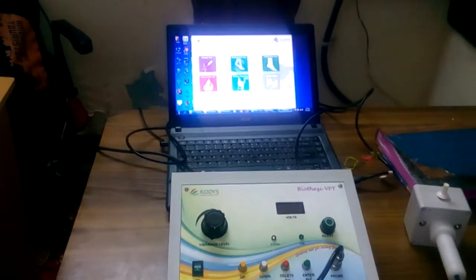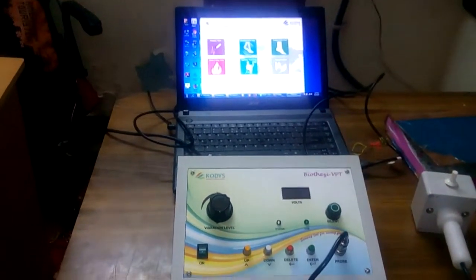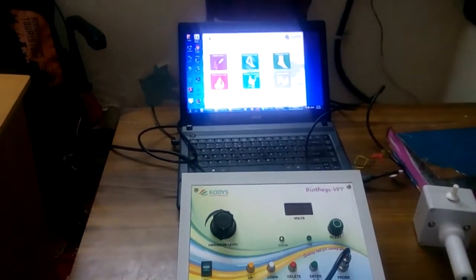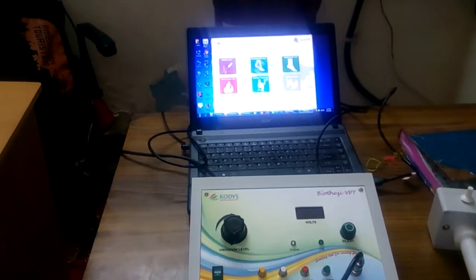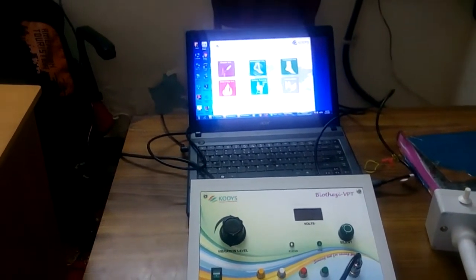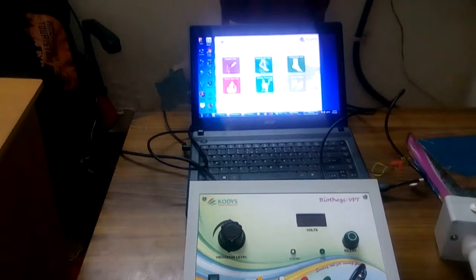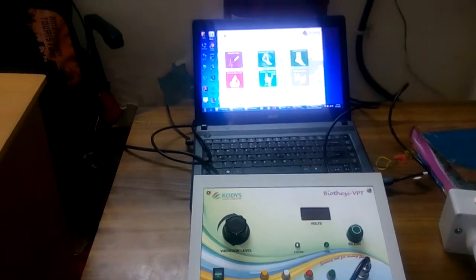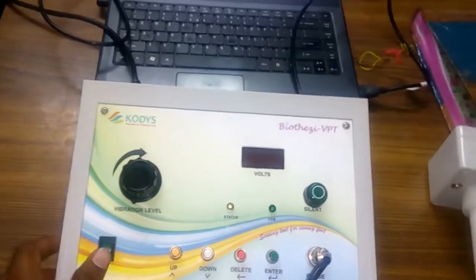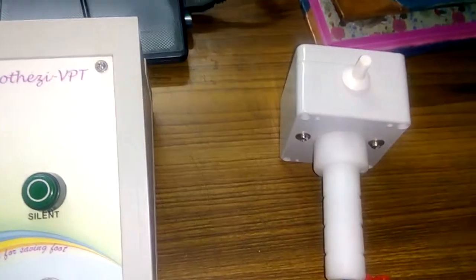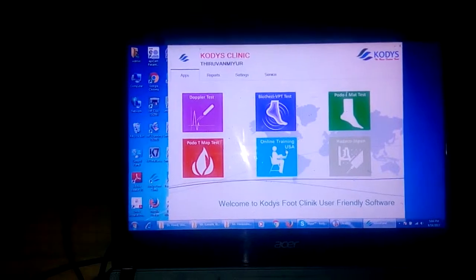Hi, good evening. I am Sundar from Kodi Medical. We are going to demonstrate the biothesiometer, which will give the foot vibration perception threshold. This is equipment with a vibrator, sensitivity sensor, and software to connect it.